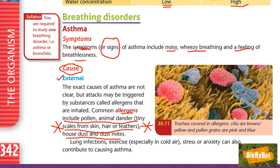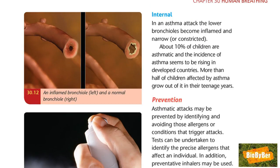Turning to page 343: internal causes. In an asthma attack, the lower bronchioles become inflamed and narrow or constricted. It is good in the exam to give both external and internal causes. The bronchioles are the one part of the breathing system that have no rings of cartilage to keep them open, which is why they can become restricted or narrow, making it difficult to breathe — hence the feeling of breathlessness. About 10% of children are asthmatic, and more than half grow out of it in their teenage years.